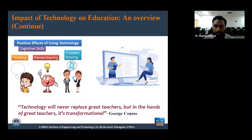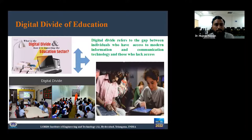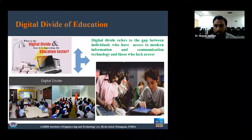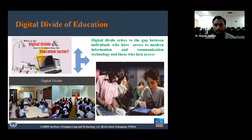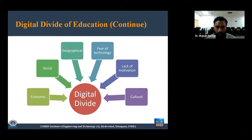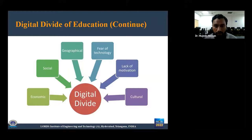Now we have to look at the digital divide of education. Digital divide basically refers to the gap between individuals who have access to information and communication technology and those who lack access. Students who don't have easy access to technology are lagging behind in education. The factors which constitute the digital divide of education include economic, social, geographical, fear of technology, lack of motivation, and culture. If these factors persist, the digital divide will increase.